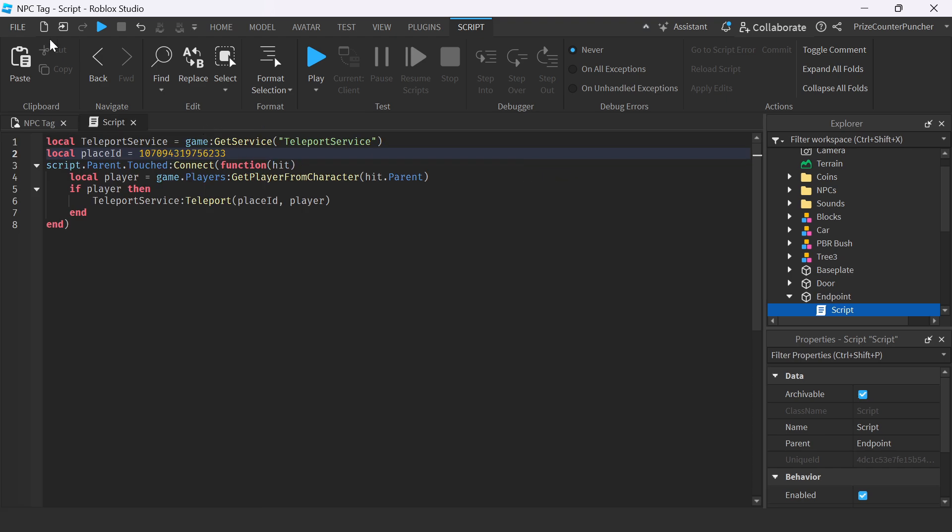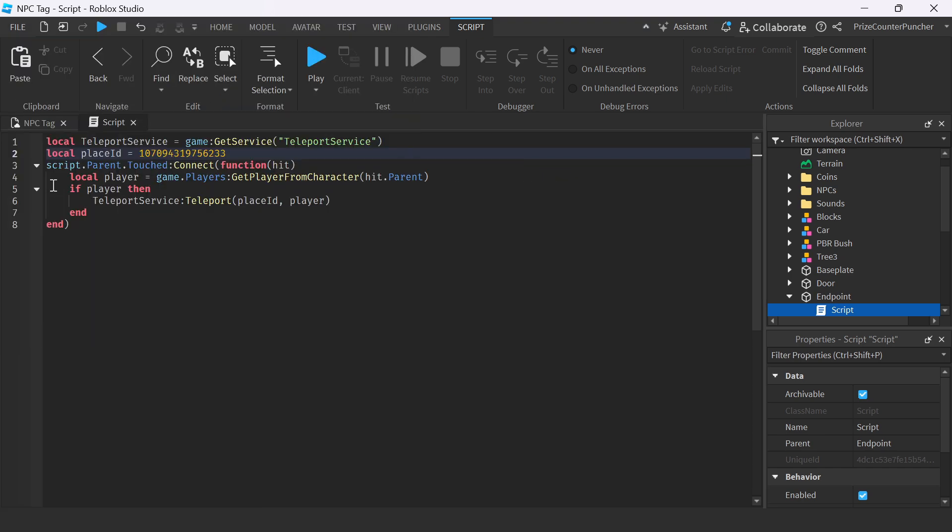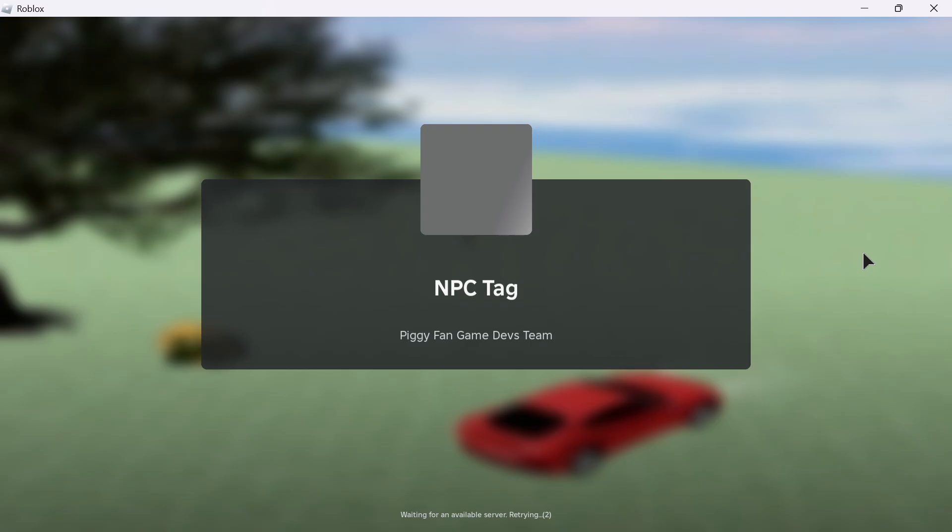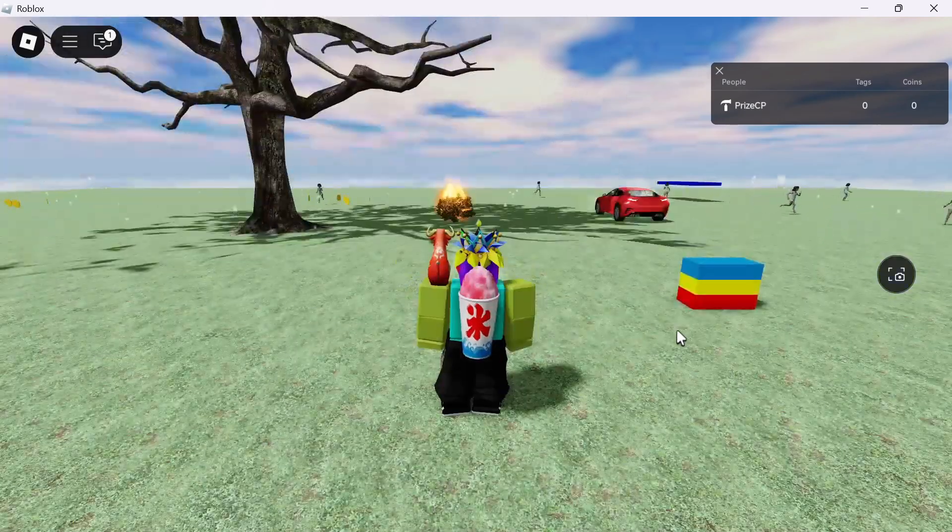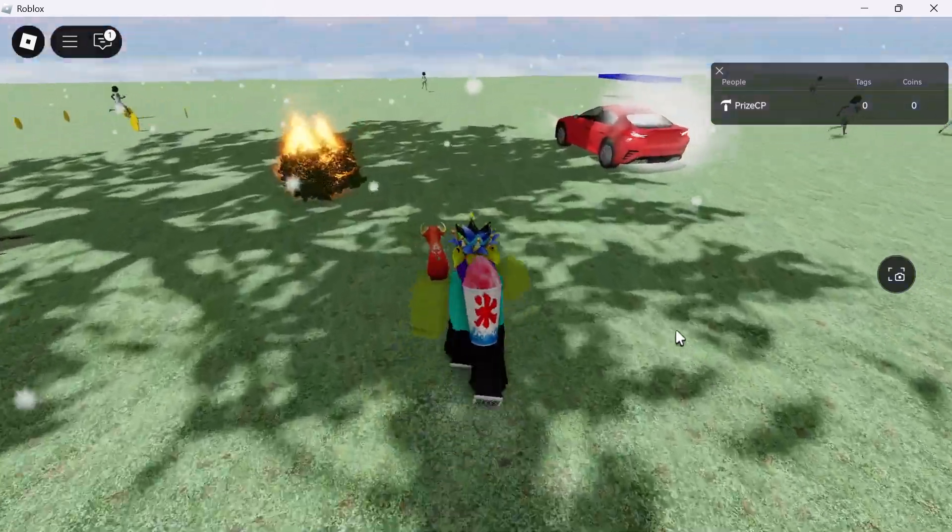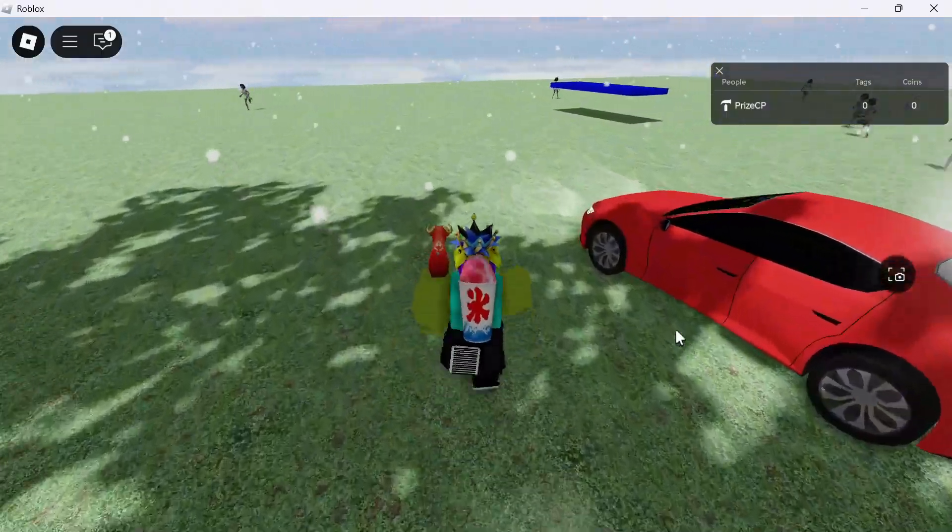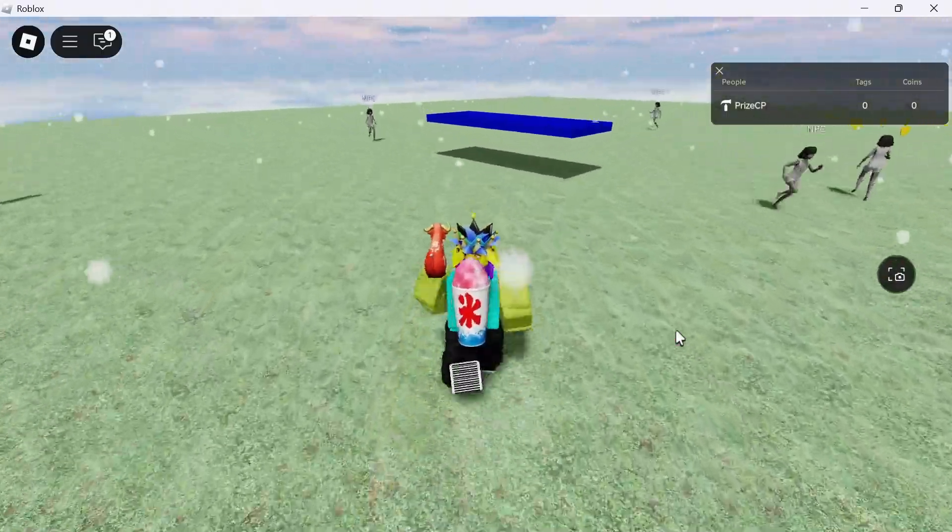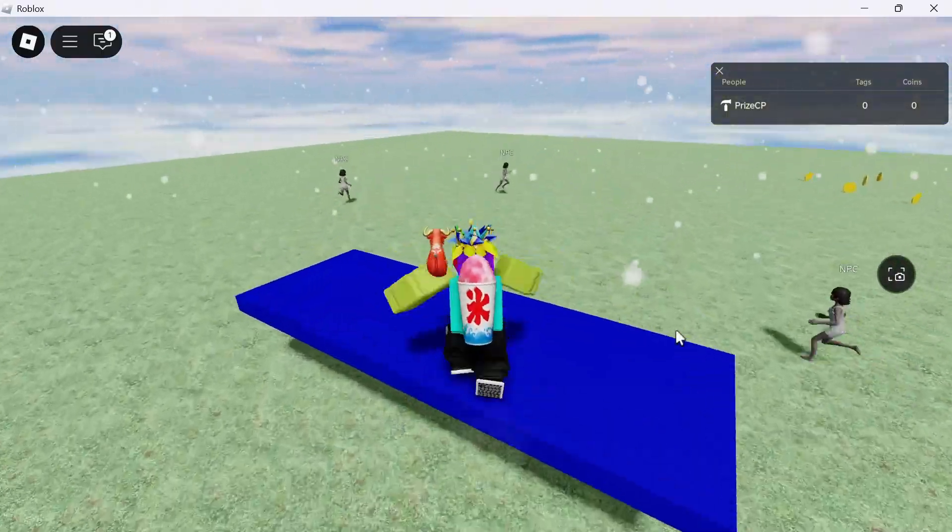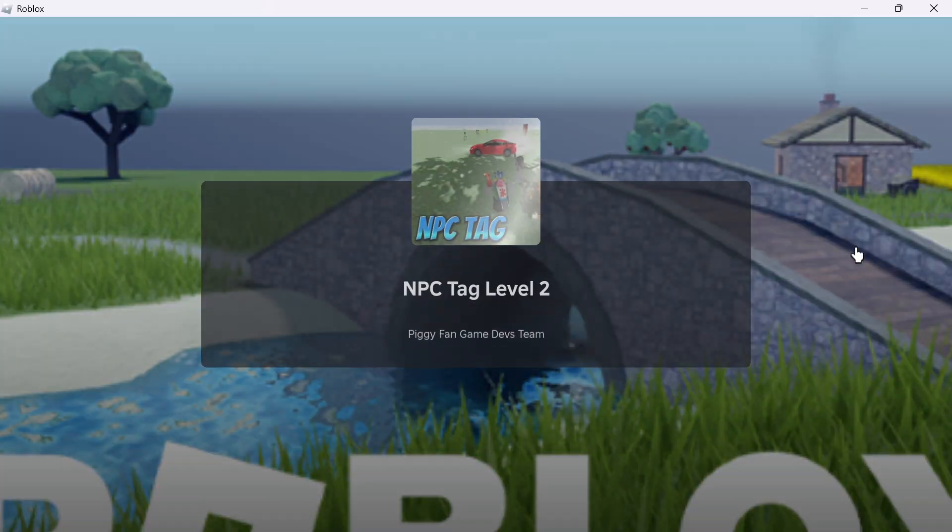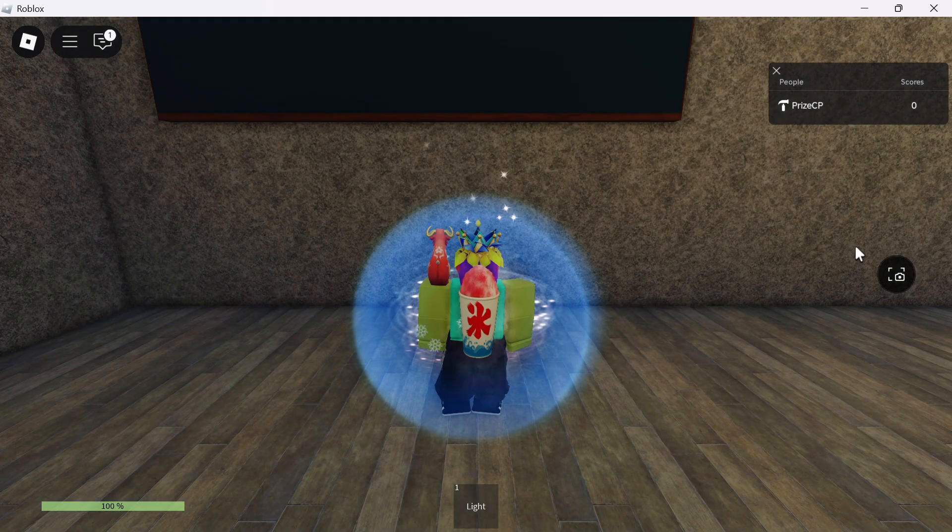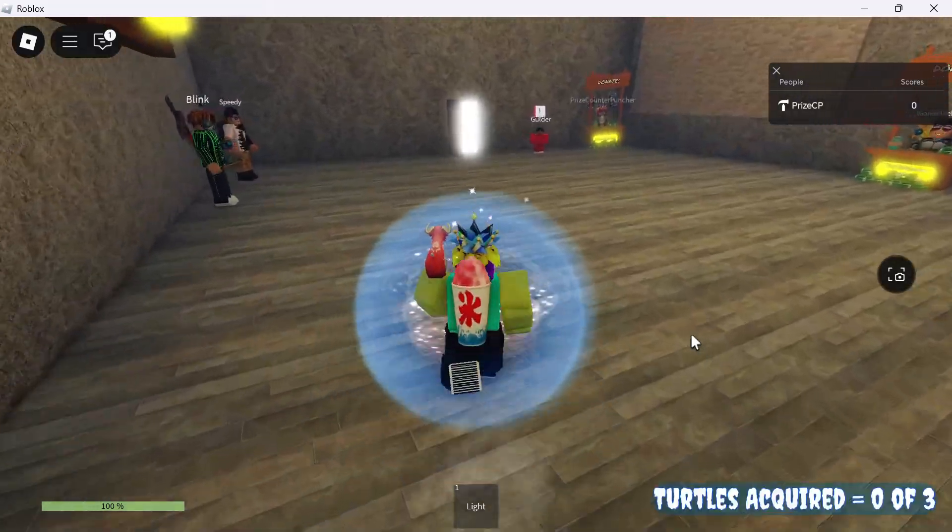Now we can close this. Publish to Roblox. And now we're going to test NPC Tag on Roblox. Again, I need to go to the endpoint of Level 1. And here we are. Hop on it. And it transported me to Pebble Heaven, A New Beginning.